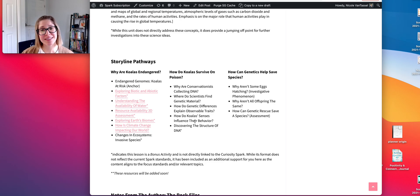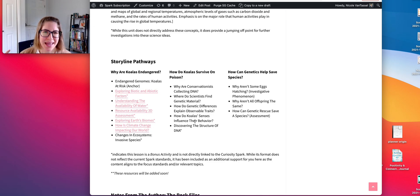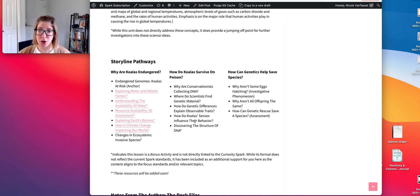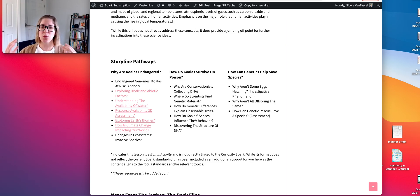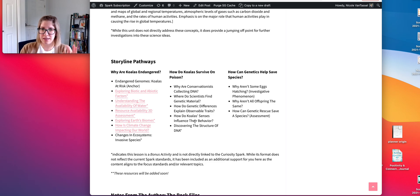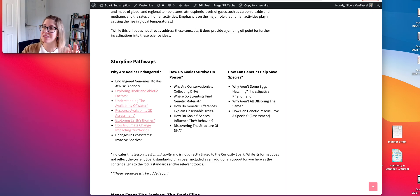How do koalas' senses influence their behavior? Scientists sequenced the koala genome and found they have extra genes for tasting bitterness, tasting water, and smelling bitterness. These unique genetic mutations have a direct influence on the leaves that koalas choose to eat on any given day.